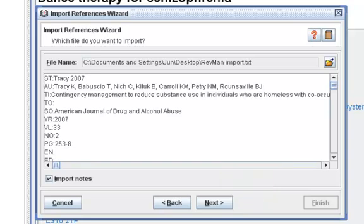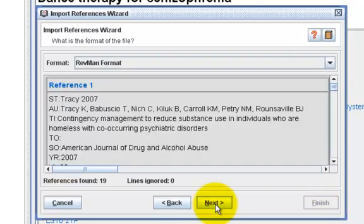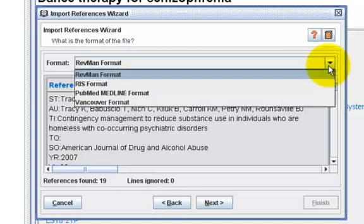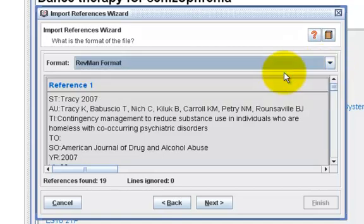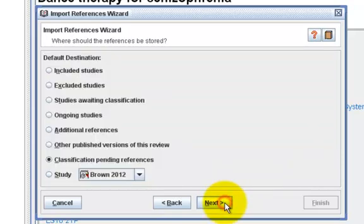All the references that you saved in that text file are now displayed in this dialog window. Click on Next. Here you have a choice of the four different formats — click on the drop-down box to open the options. I saved my file in RevMan format, so I choose the first option and click on Next.